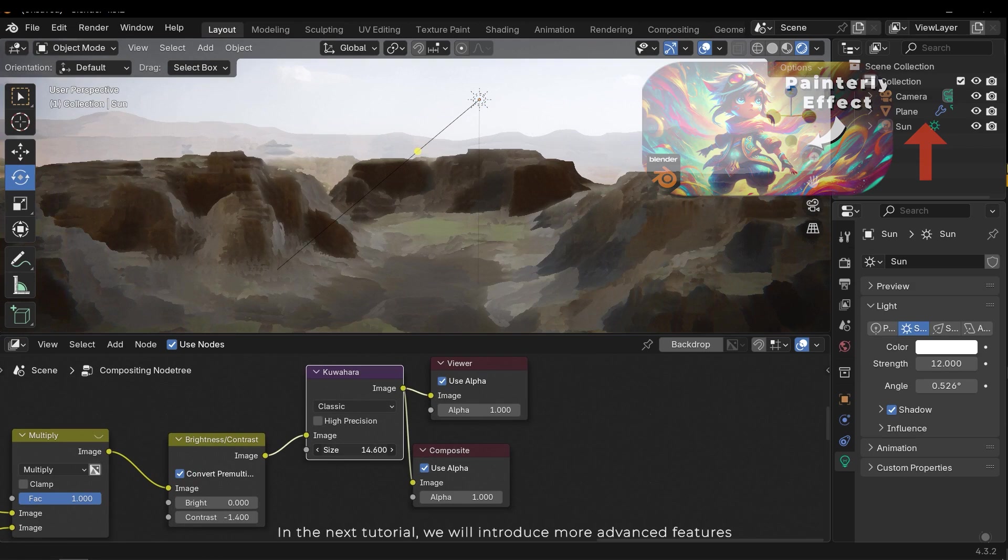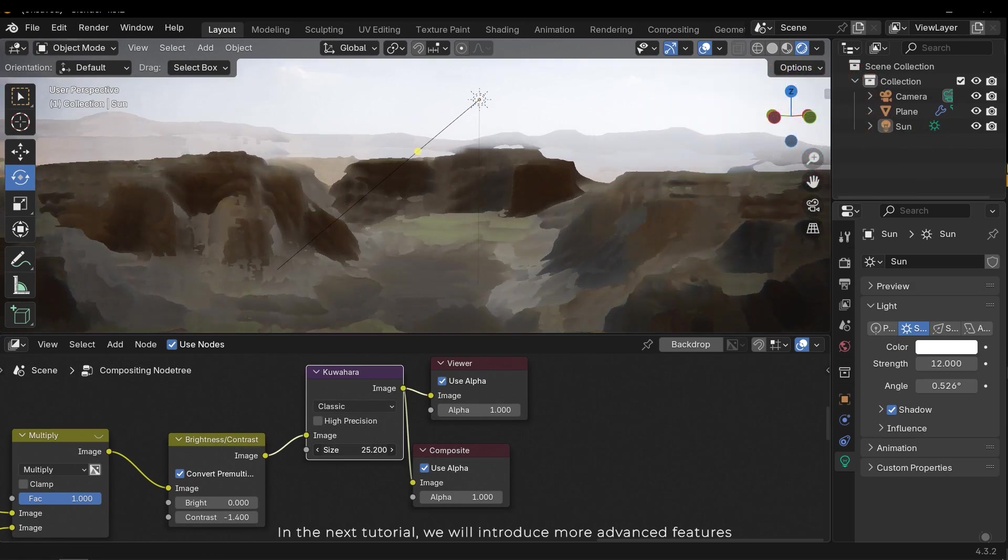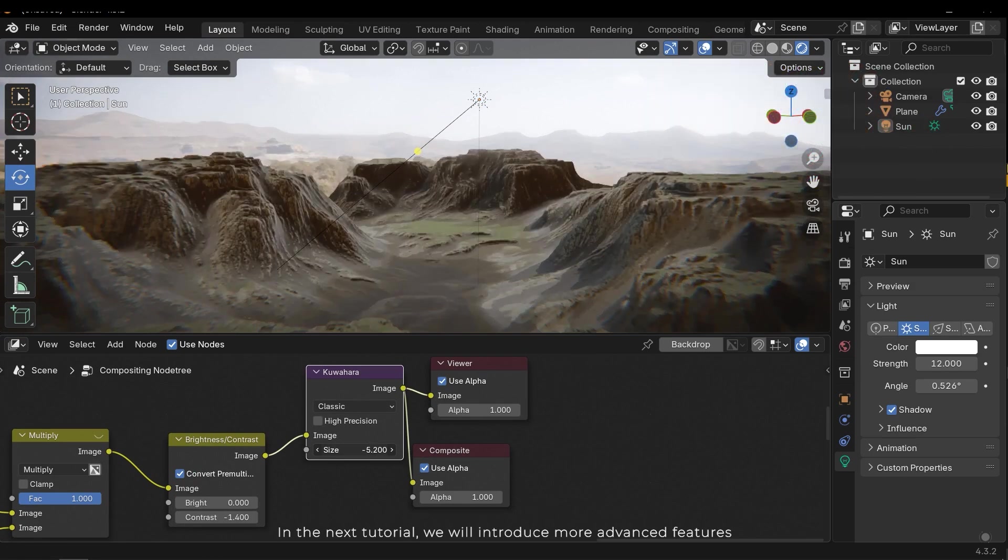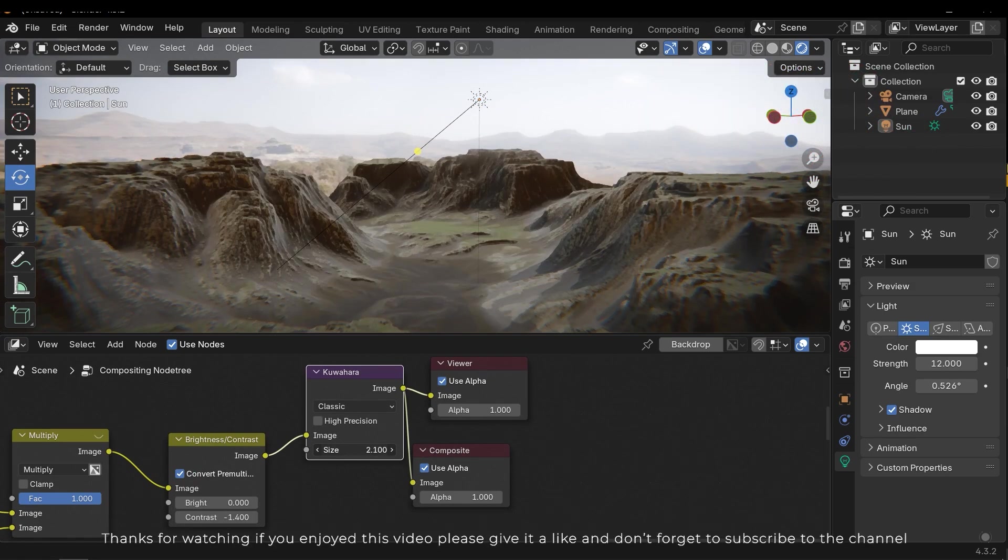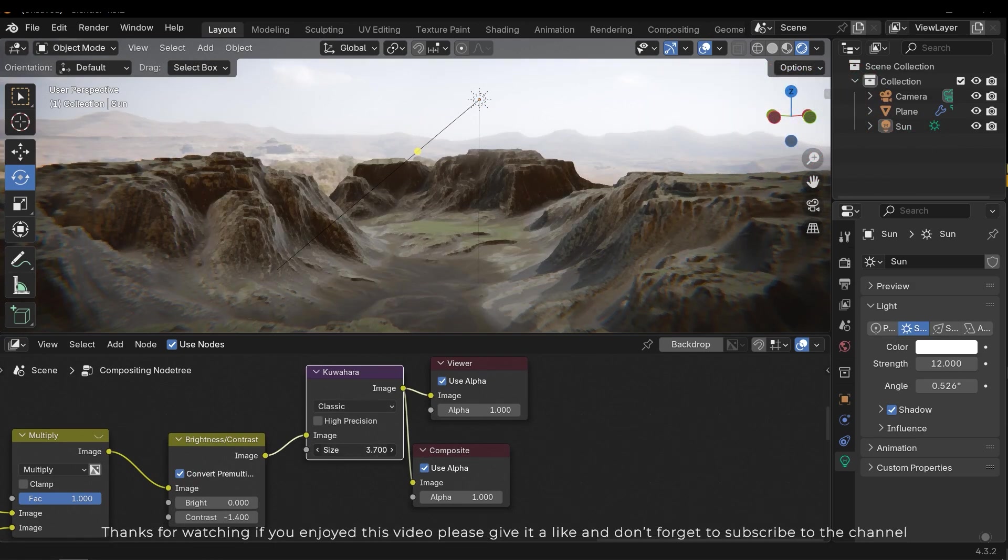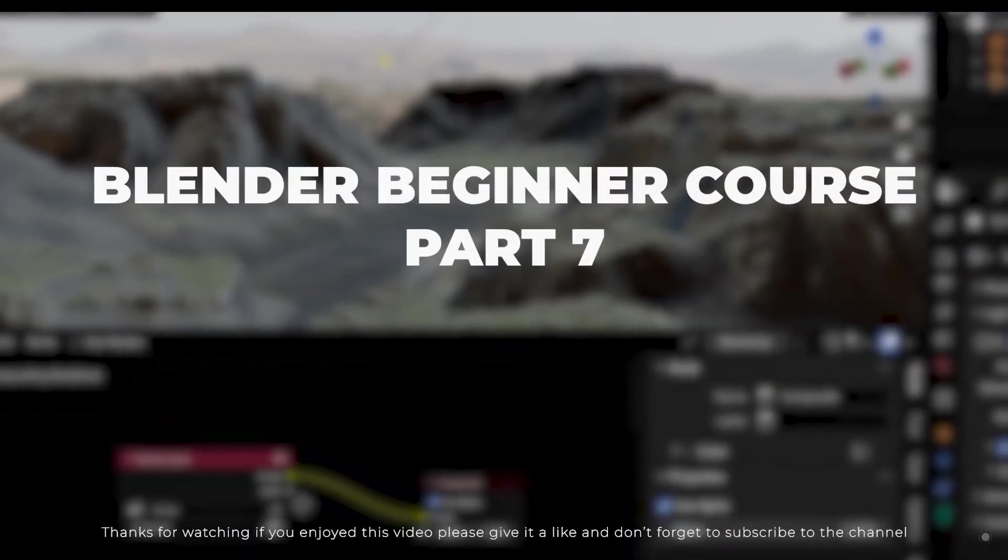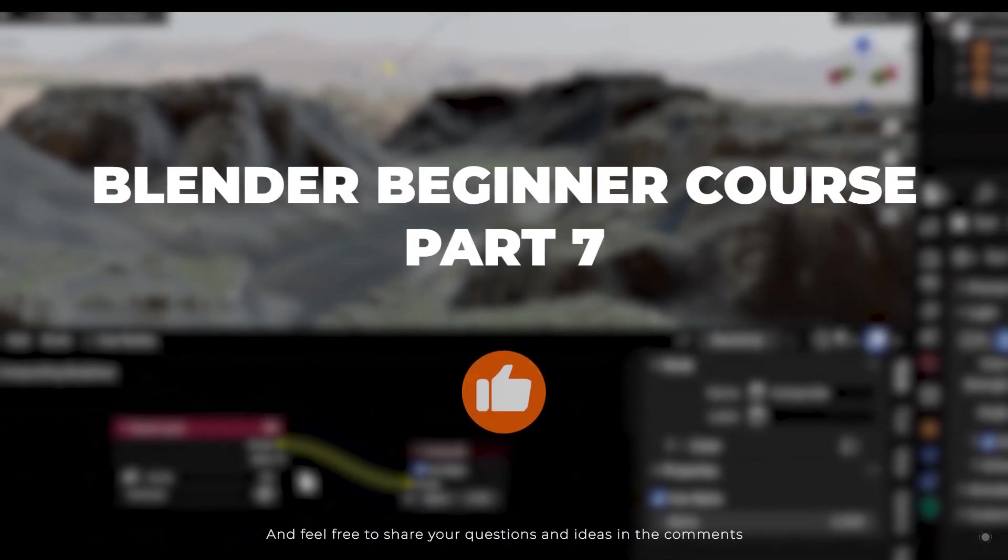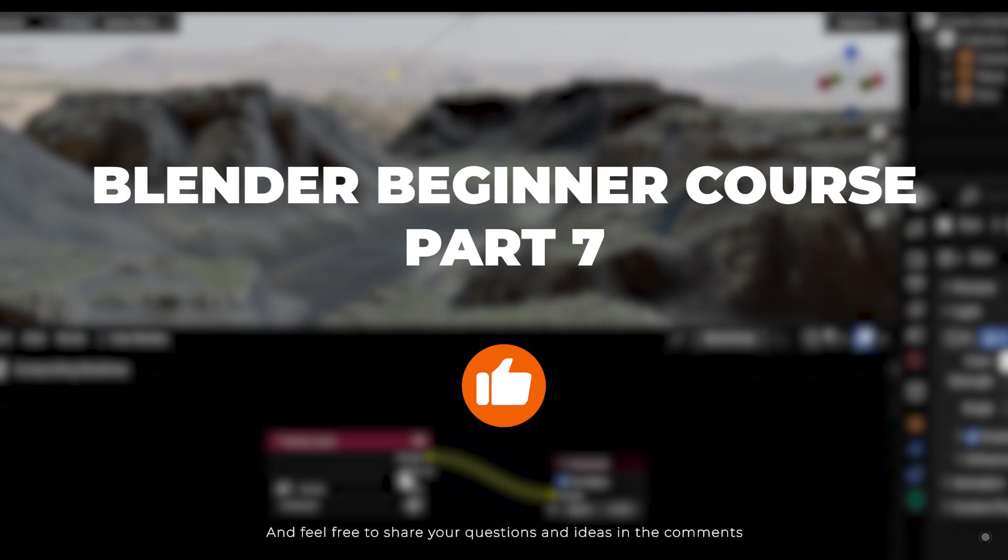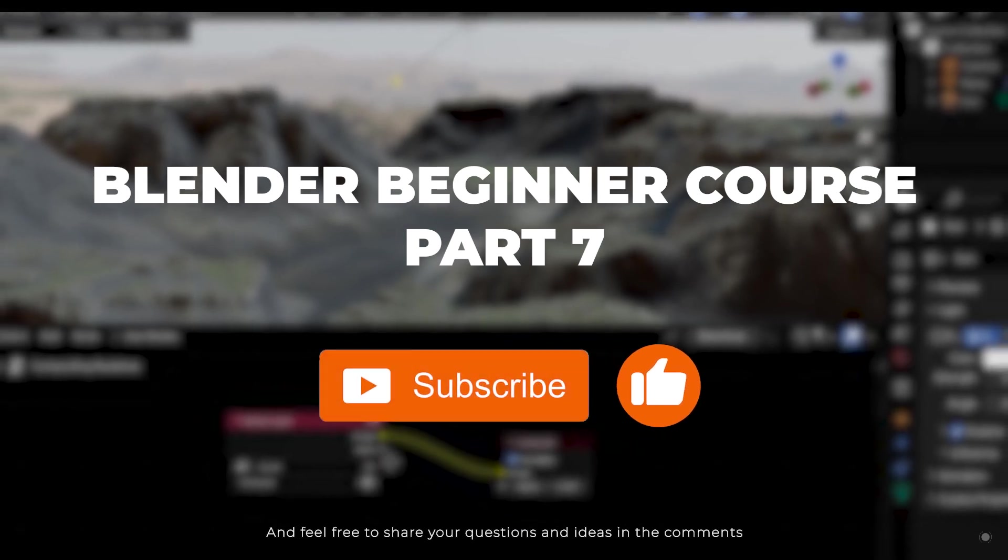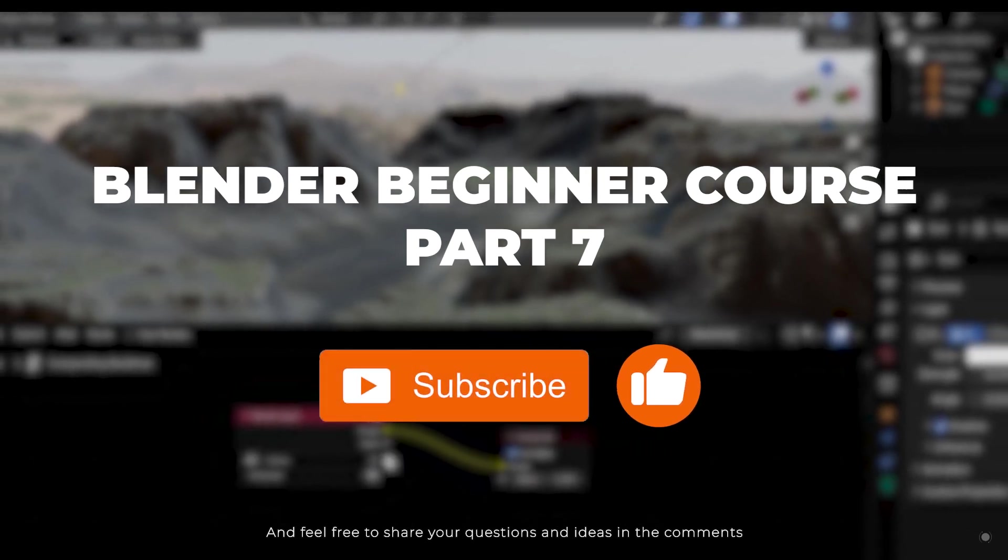In the next tutorial we will introduce more advanced features. Thanks for watching. If you enjoyed this video please give it a like and don't forget to subscribe to the channel. And feel free to share your questions and ideas in the comments.